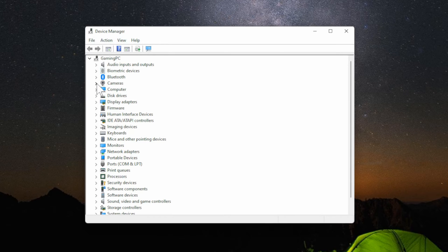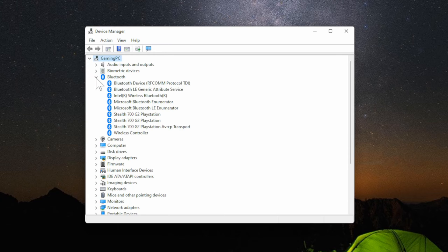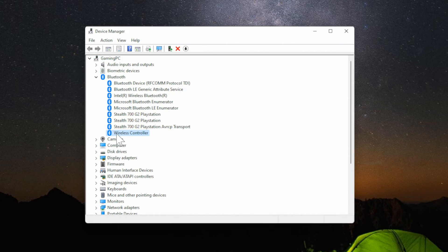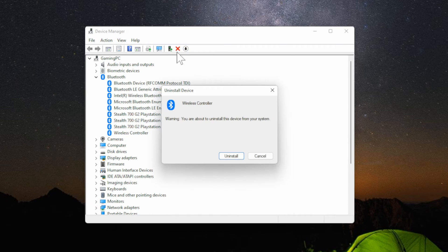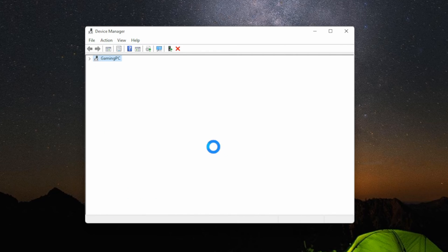Now open this up and go to Bluetooth, select the arrow, and then go to the device in here. So let's go to my wireless controller, then click the X up here and uninstall the device. It says warning, you are about to uninstall this device from your system. Let's go to Uninstall.